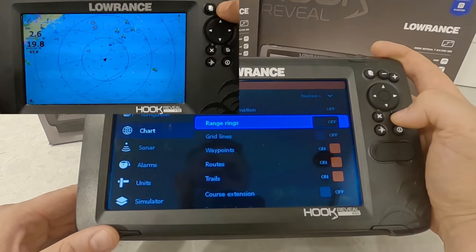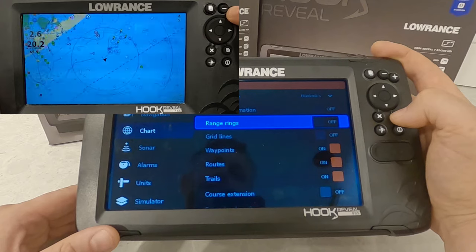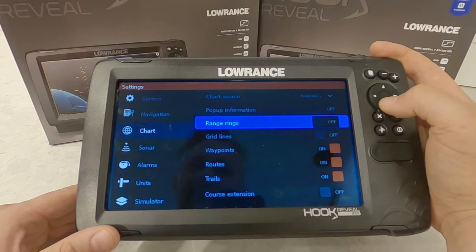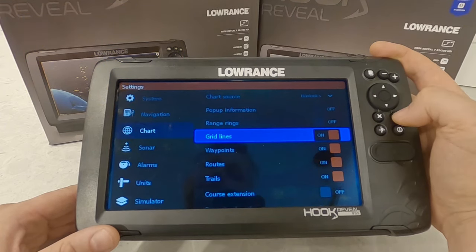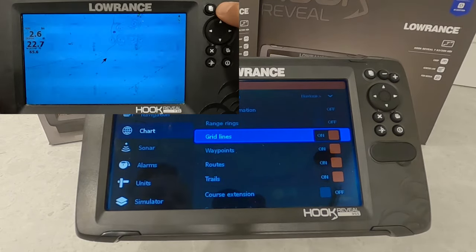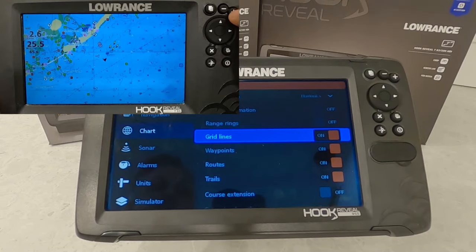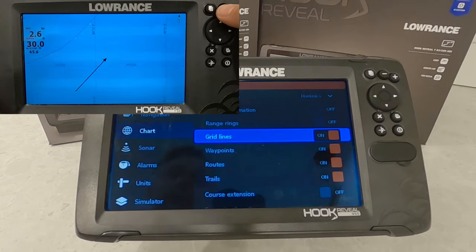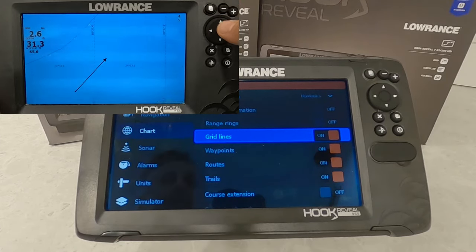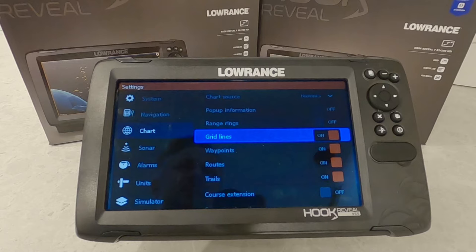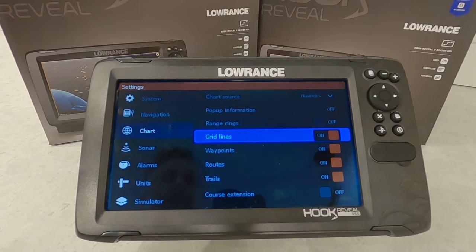Range rings on or off will give you a set of rings that change based on the zoom level you're using, showing how far away an object is. Grid lines do a similar thing — you can turn those on or off. It could clutter up your map a little bit, but if you're doing a search pattern with side imaging, or doing mapping with sonar charts live, or the Genesis live mapping that's available, you can use grid lines to ensure your entire lake gets covered.